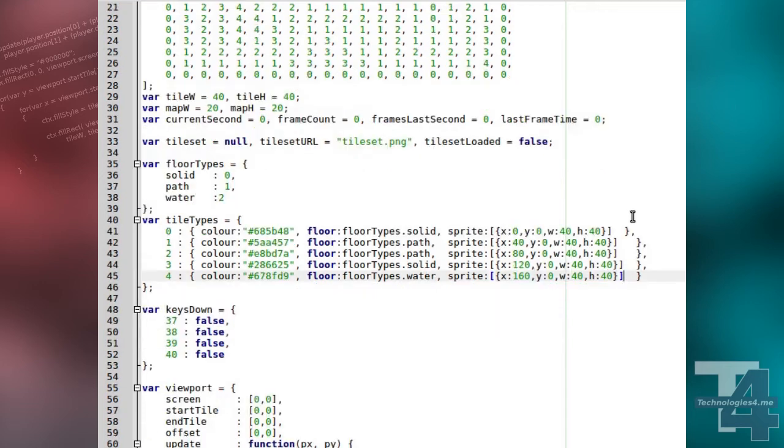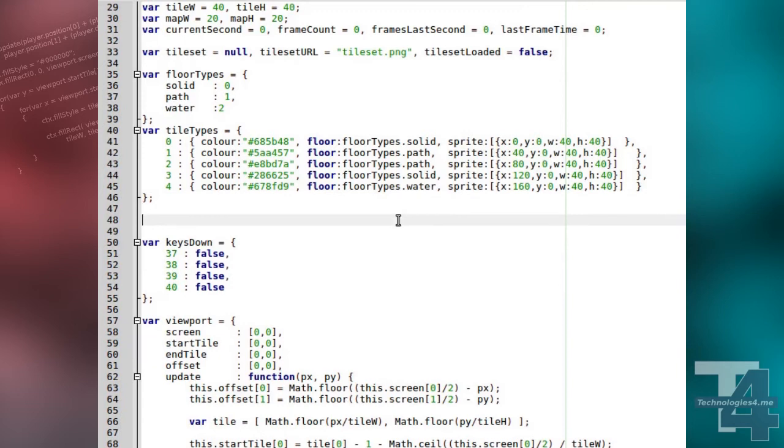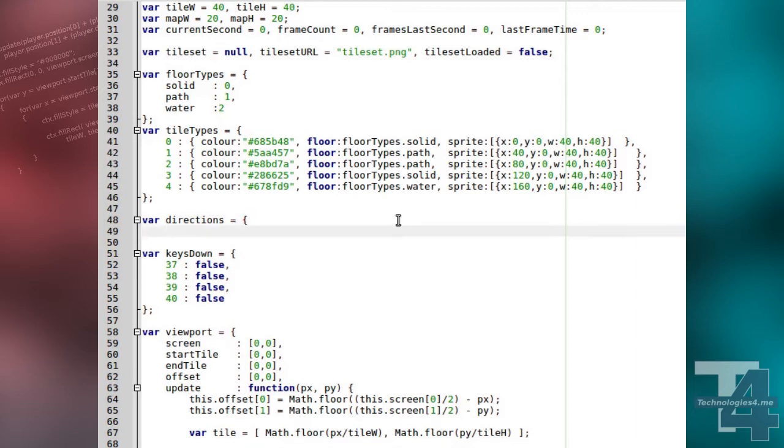We're also going to add an easily readable method for keeping track of directions. In C++ or Java, we'd probably use an enum for this, but here we're just using another JavaScript object. Each of the properties just returns a number 0 to 3 for each of the cardinal directions.